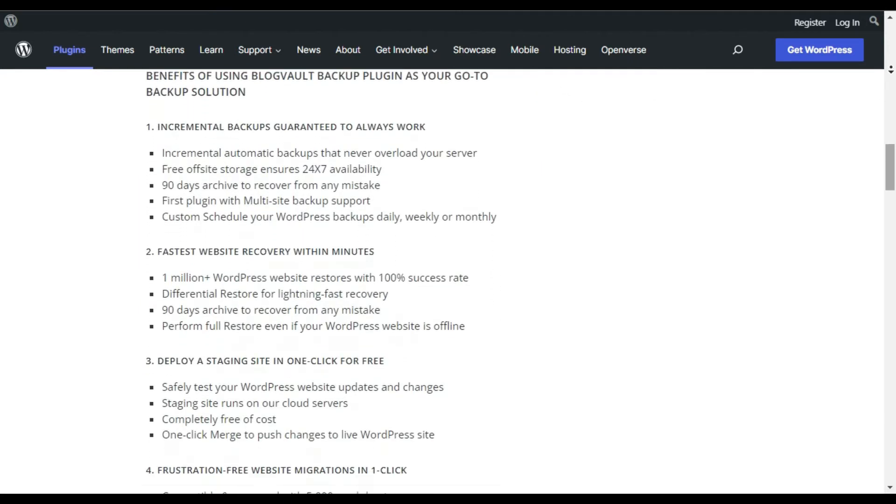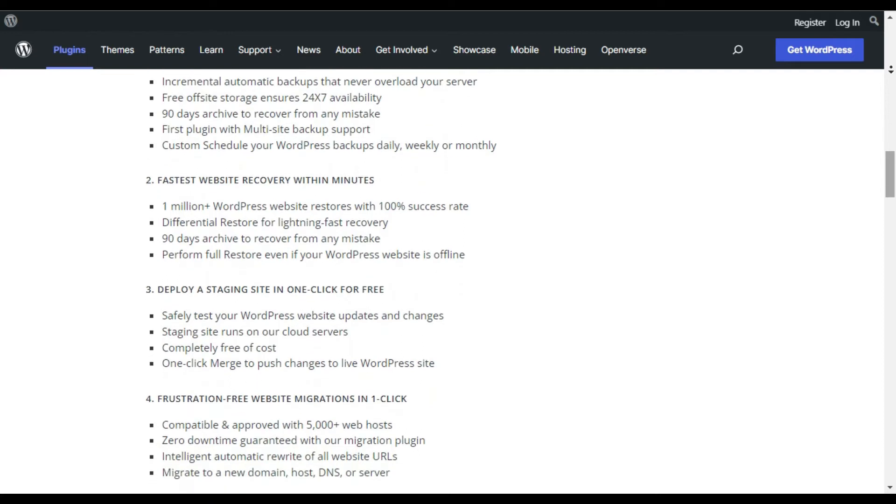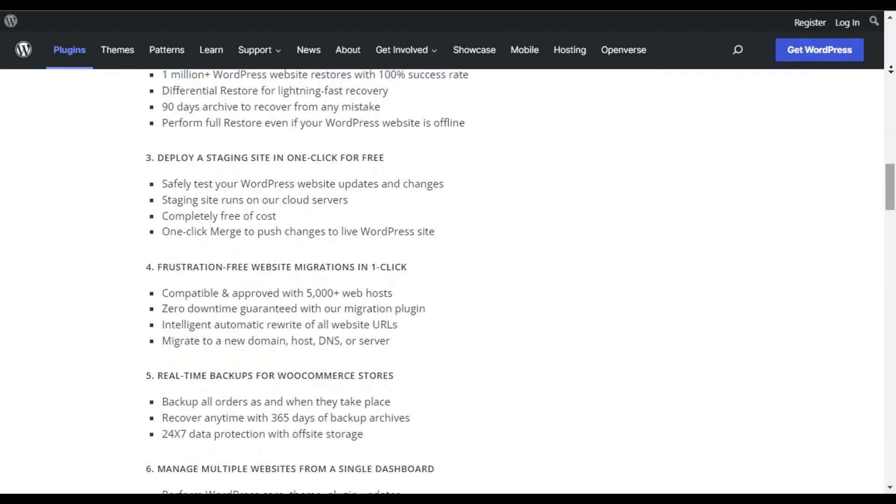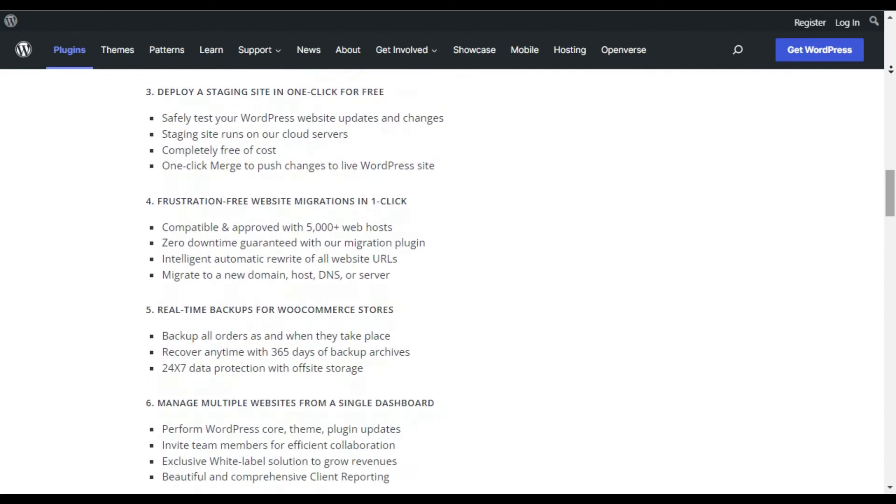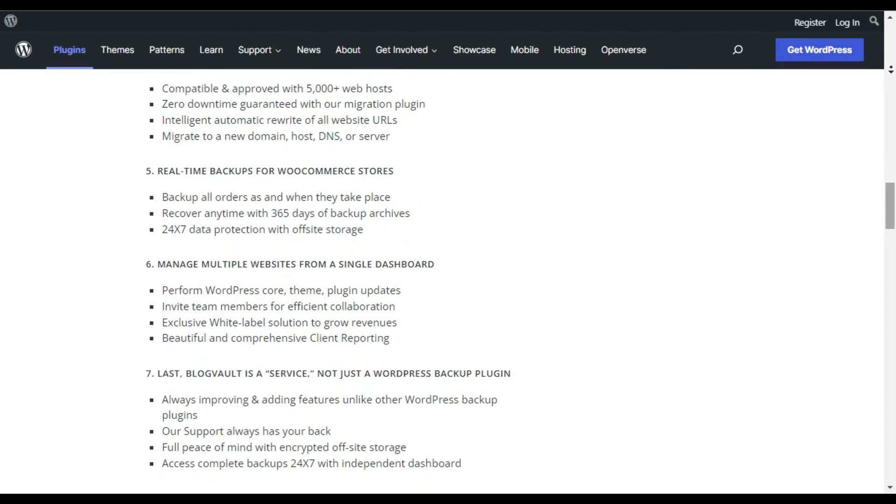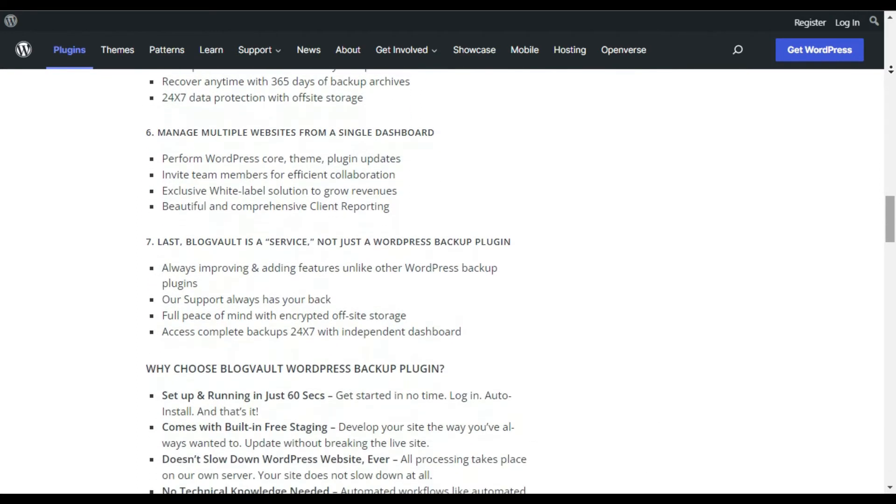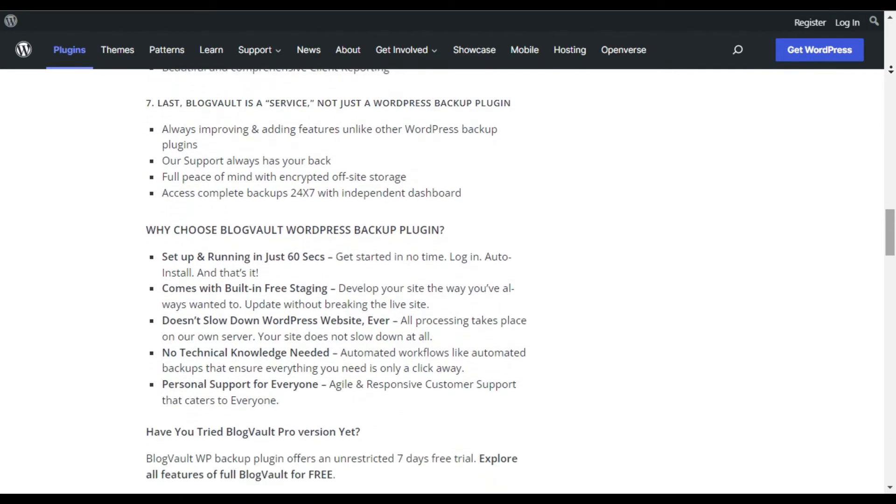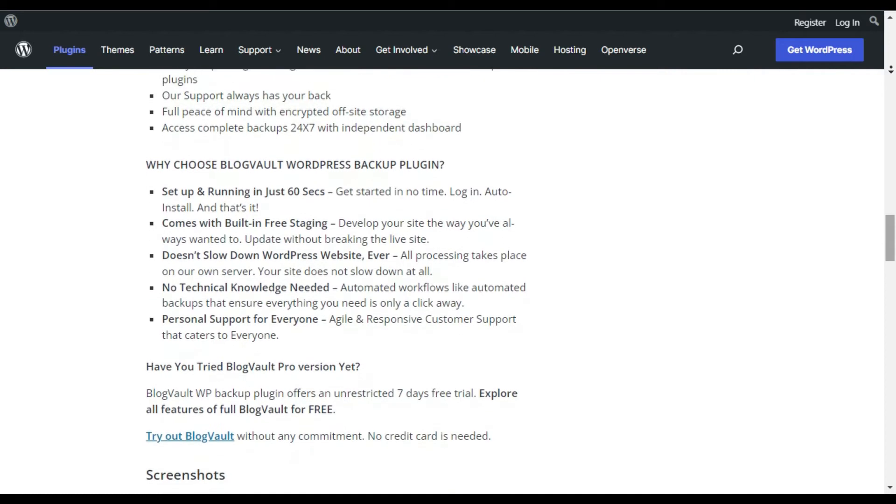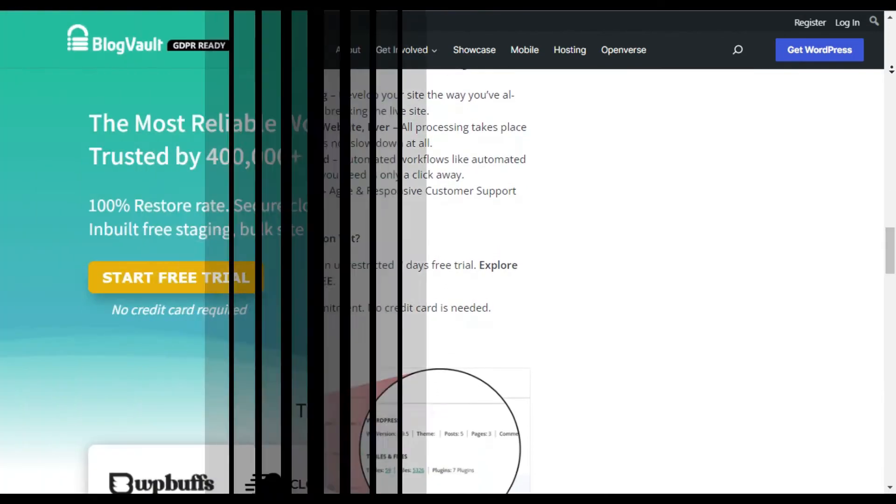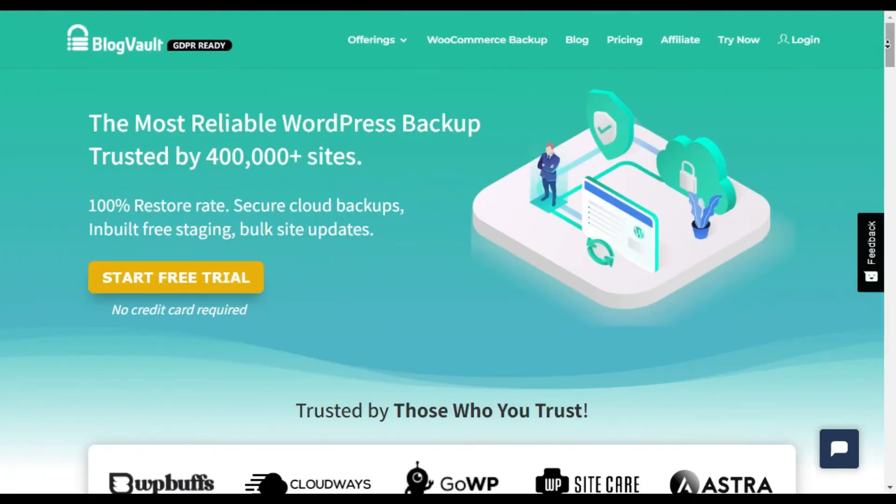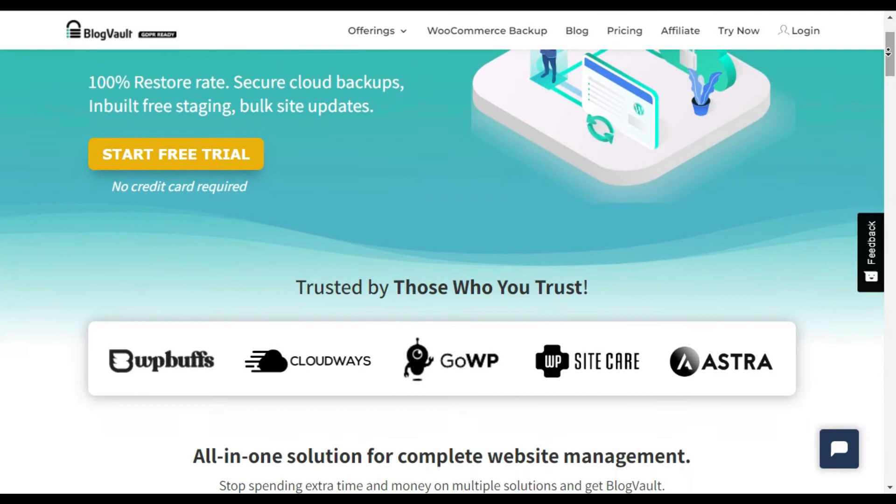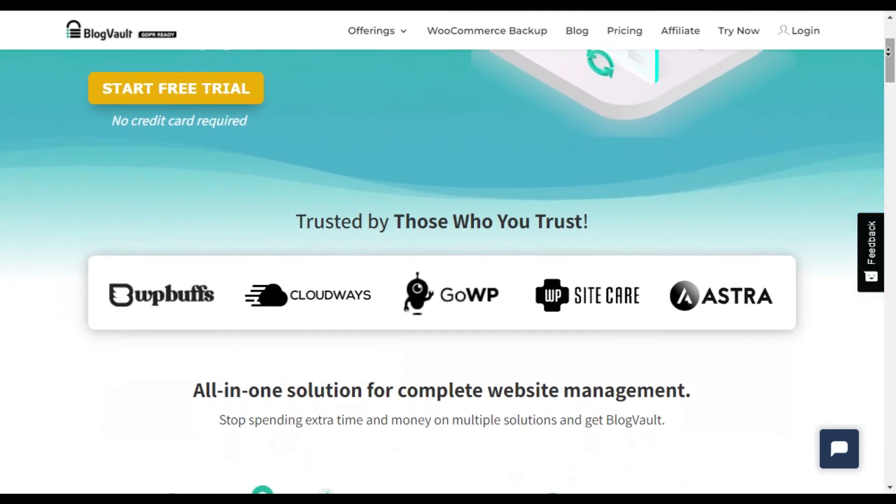You can view your website uptime, schedule backups, and restore your website in one click. The step-by-step backup process is really easy to follow even for beginners. Next, BlogVault uses incremental technology to optimize your website's performance and speed.